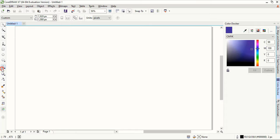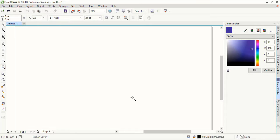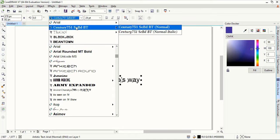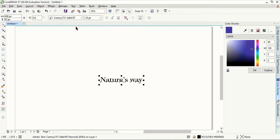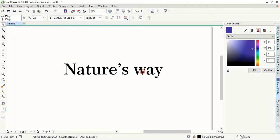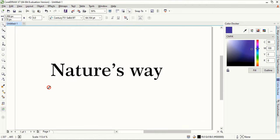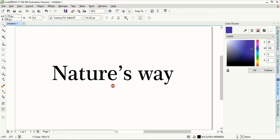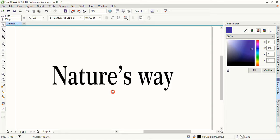From the toolbar, take the text tool and write the logo title: 'Nature's Way'. Now let's change the font — take the Century font, which is a free font you can download from Google. Take the text to the center, drag it and make the size bigger.